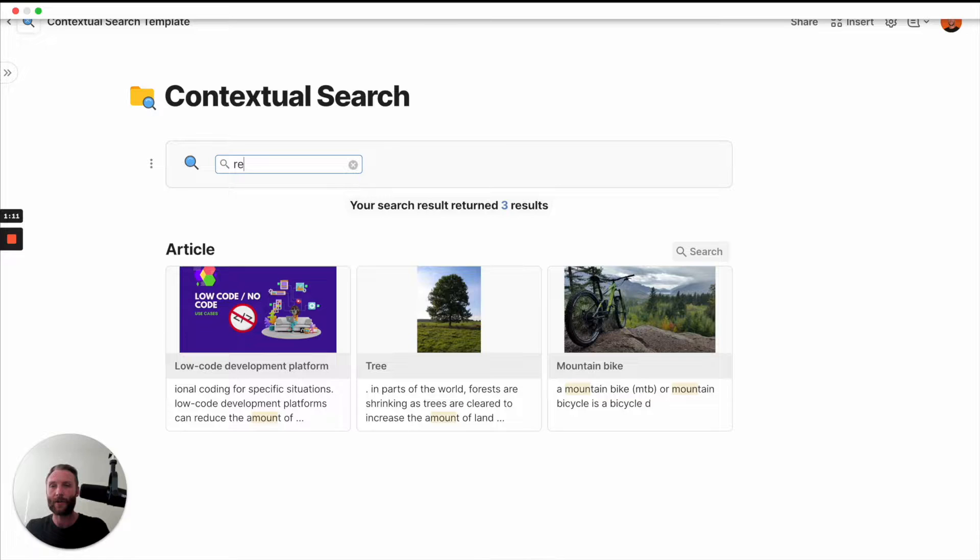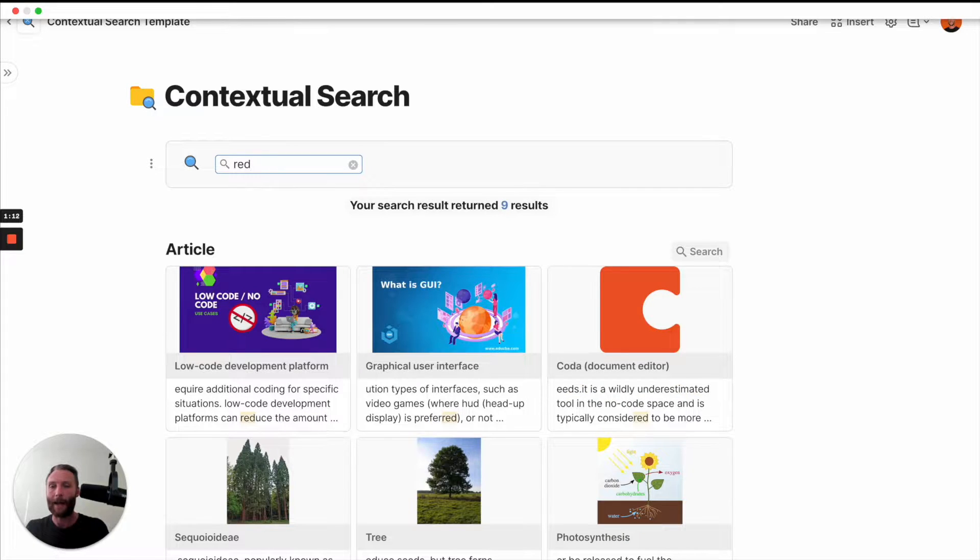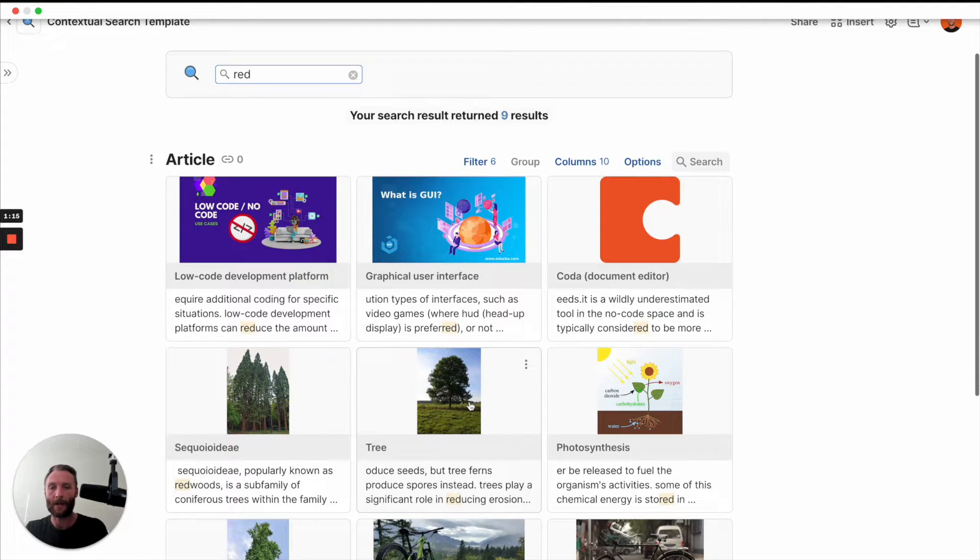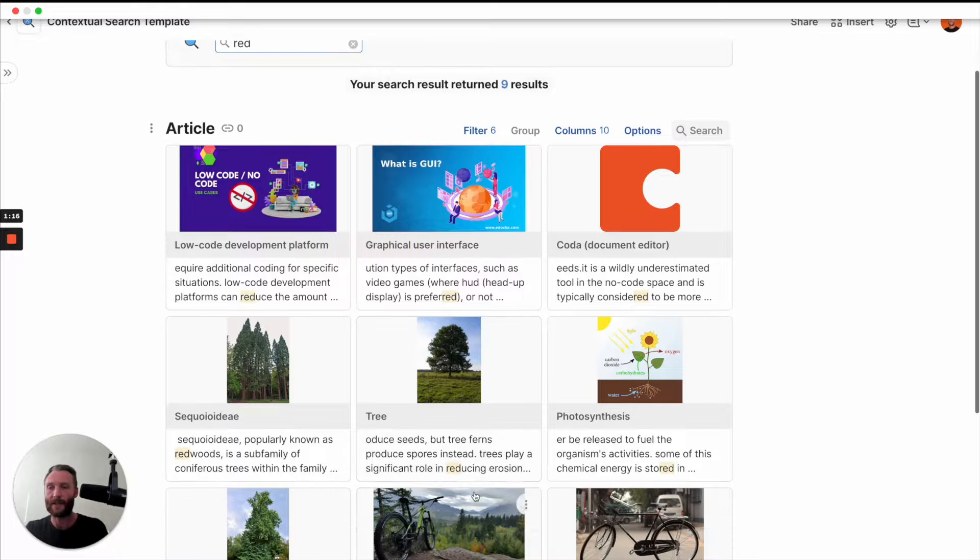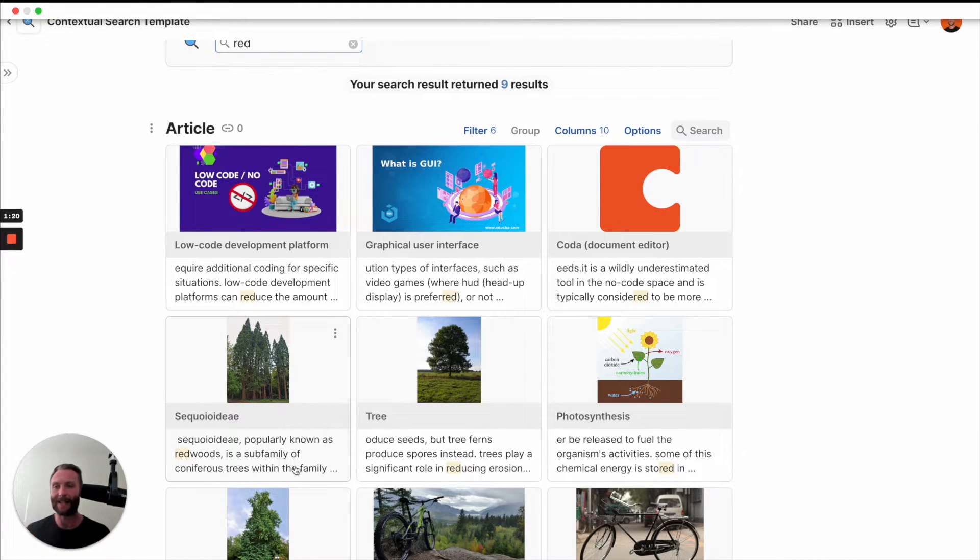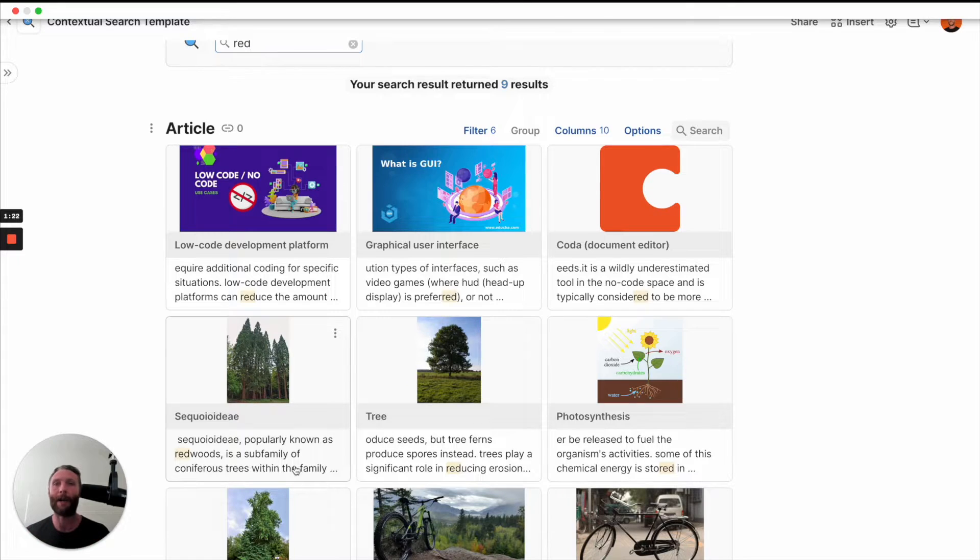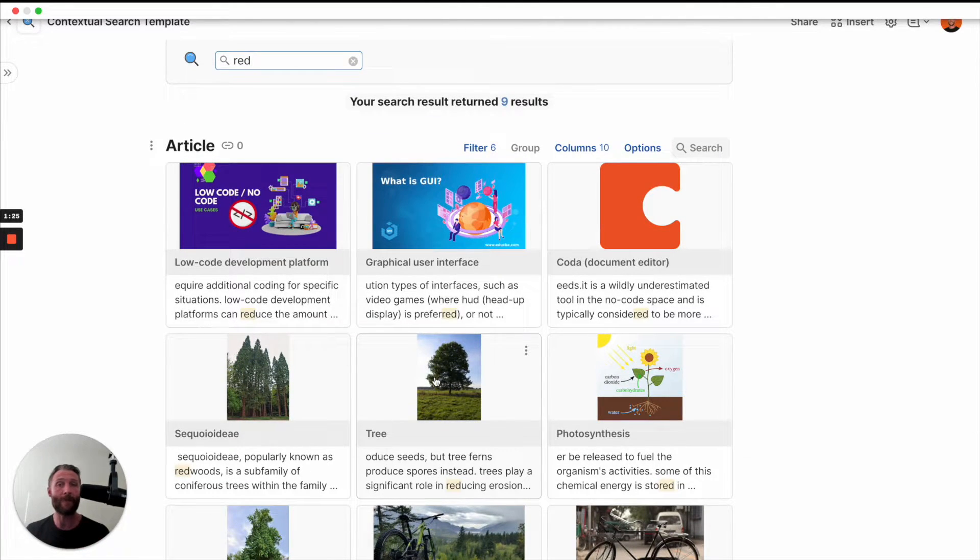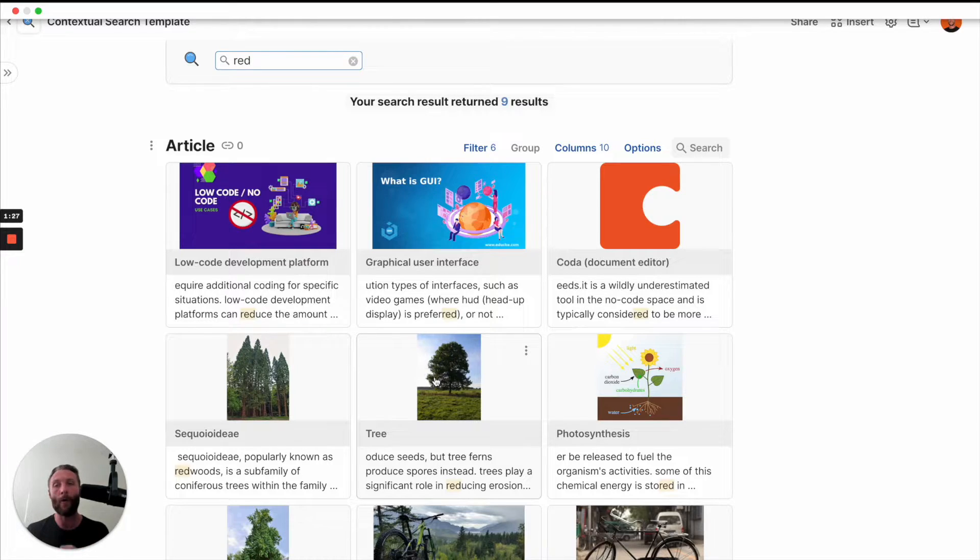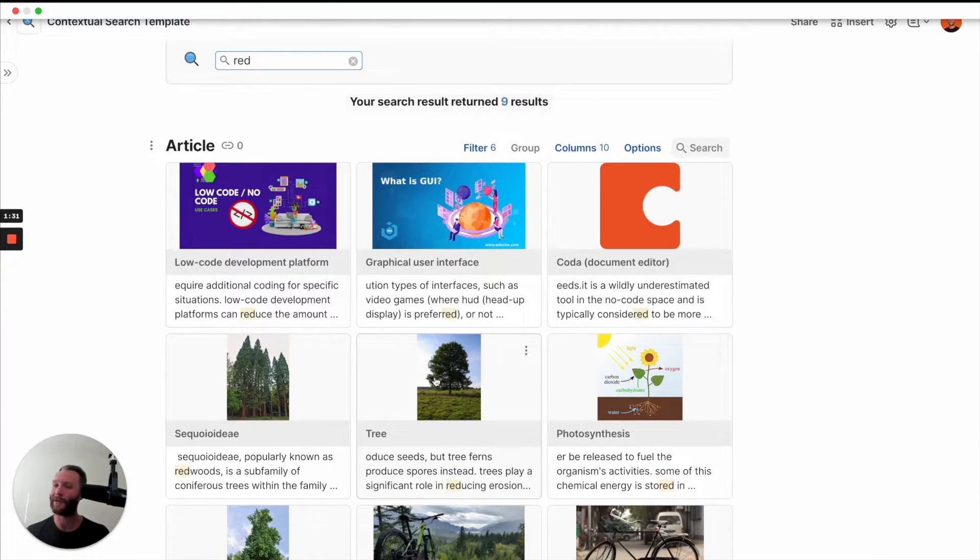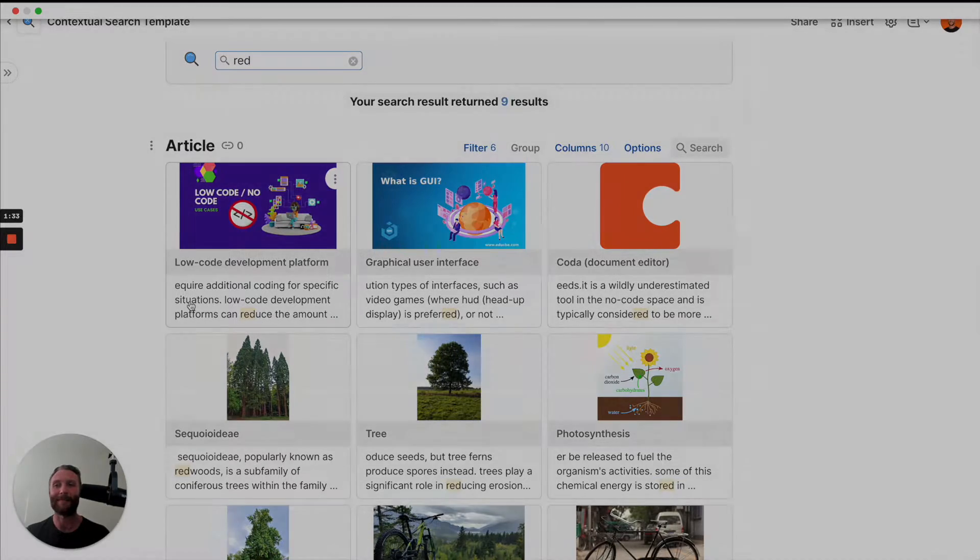Or maybe I search the word red and then here I see reduce, preferred and reducing redwoods. I want to see redwoods, right? So how do you get this contextual highlighted pop-up to show your users a preview of what they're about to see so they can really hone in and pick the right information? I'm going to show you that now and of course some amazing Coda tricks along the way.